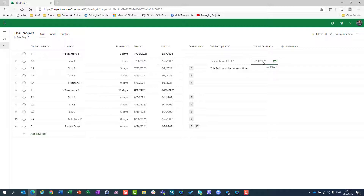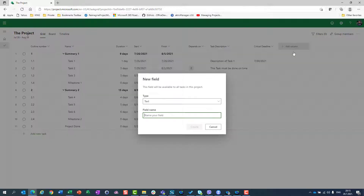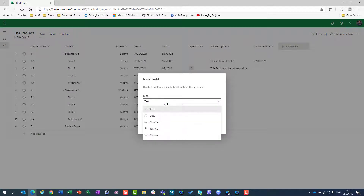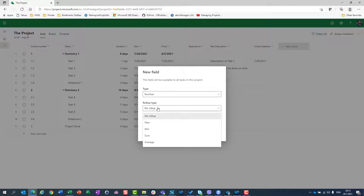Now let's assume that I want some costs. I will say this can be Task Cost. I will of course use number type, and I will say Task Cost. And I can choose: do I want a rollup? Do I want a maximum value on my summary task?